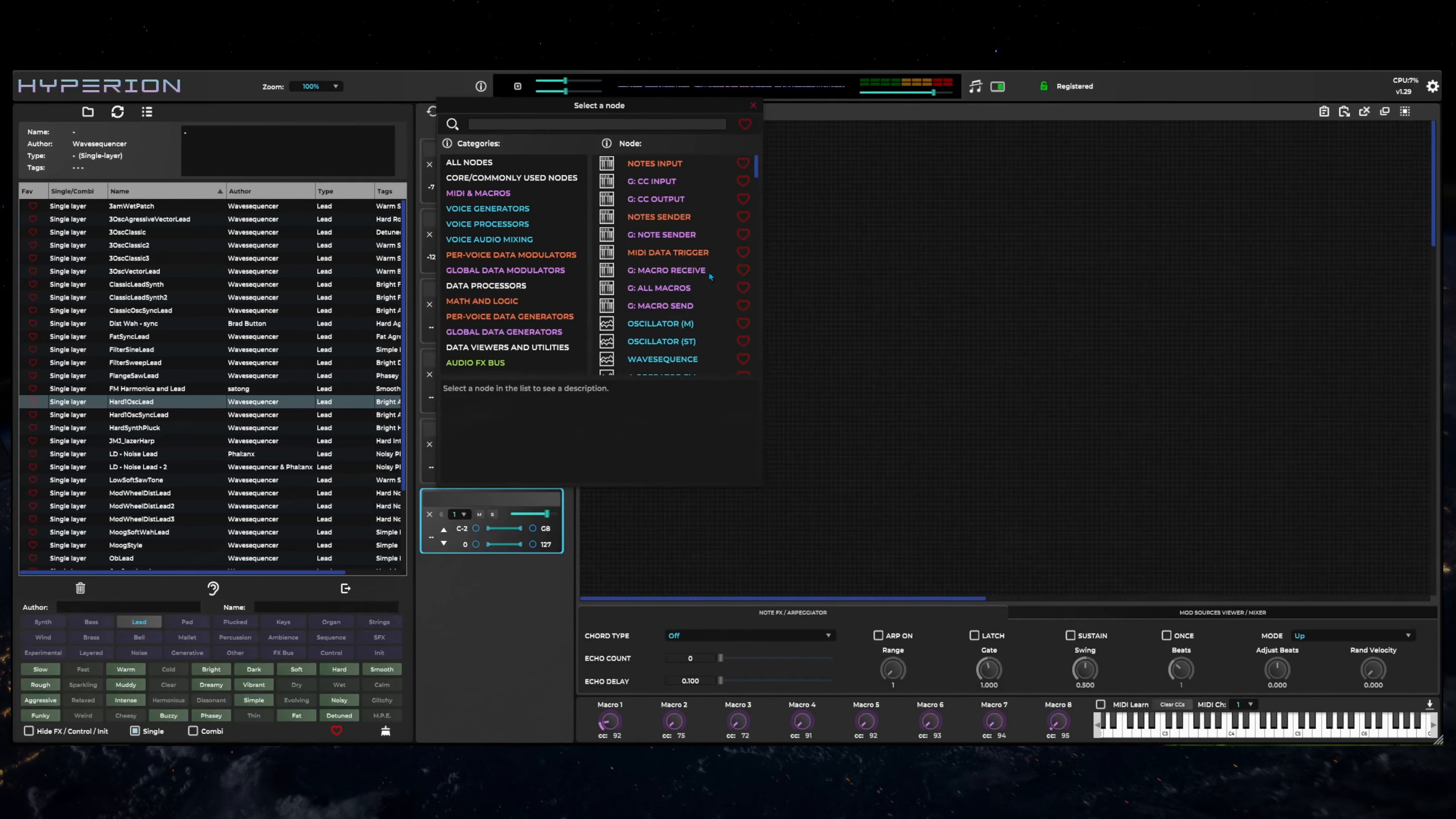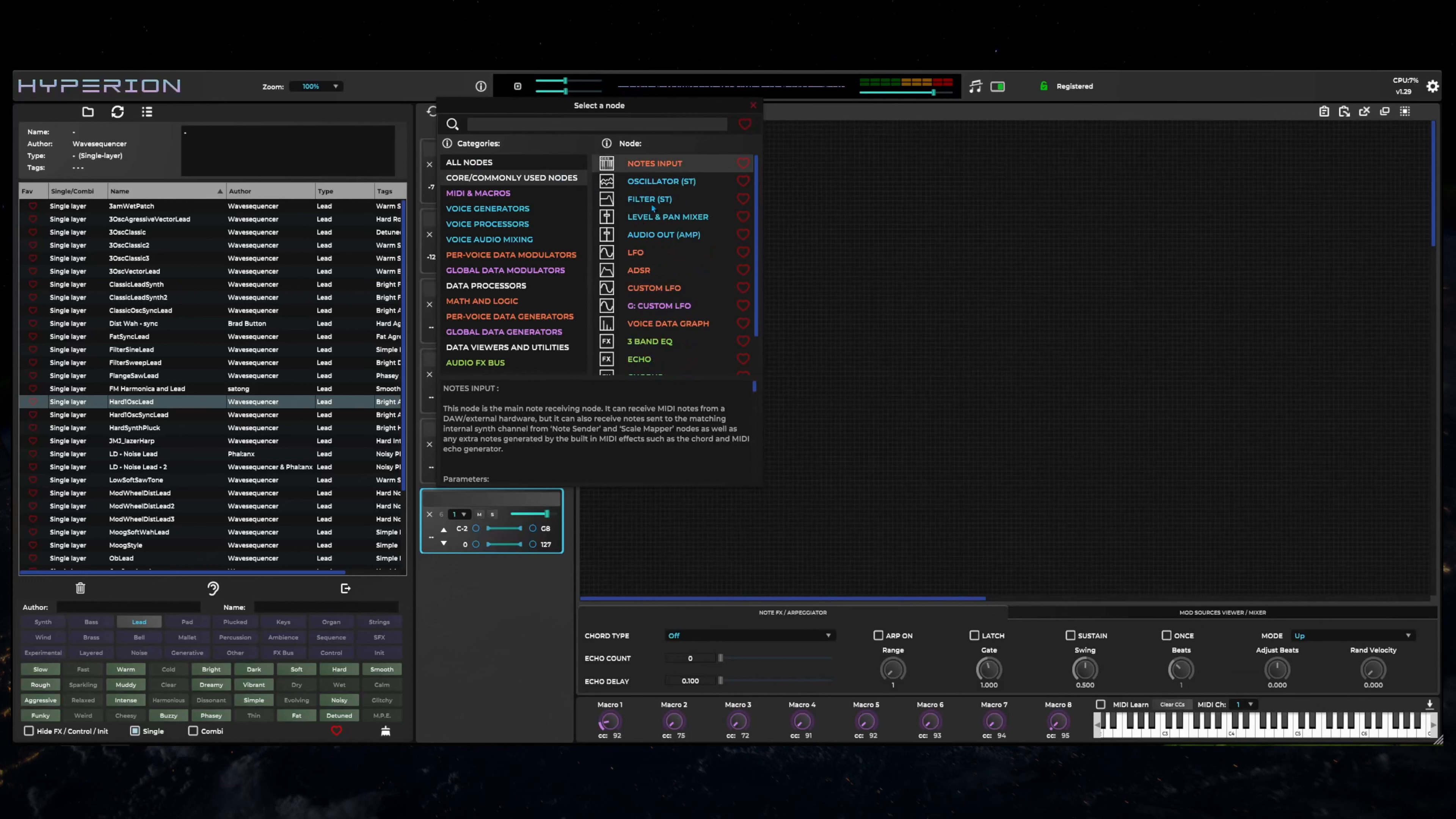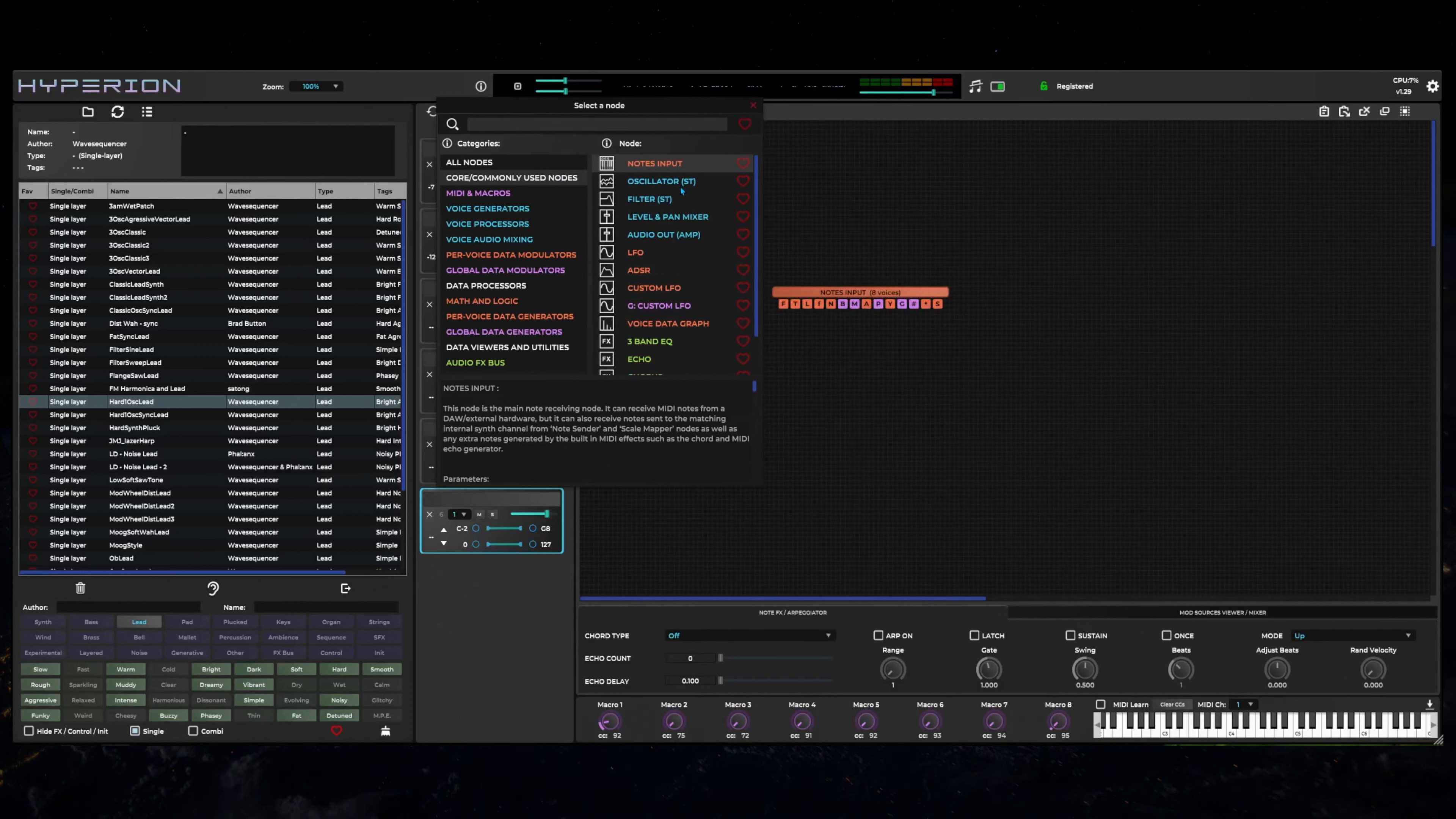Check out the other videos on this channel that cover more details on single layer patch creation within the node graph.